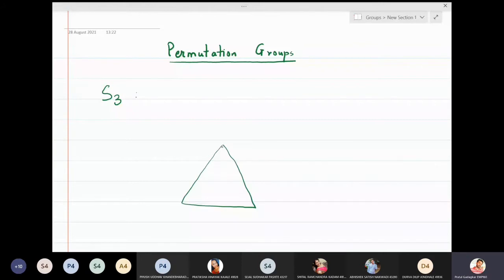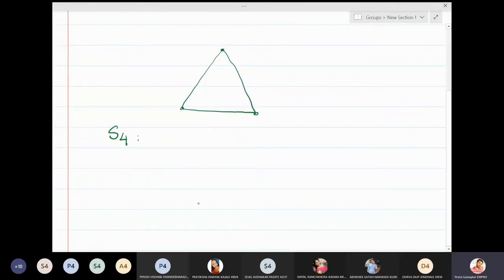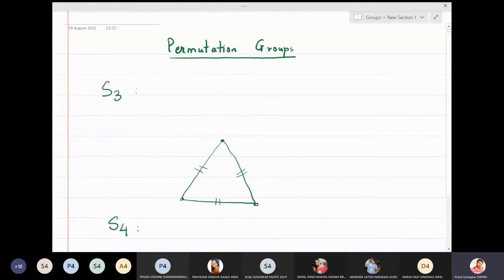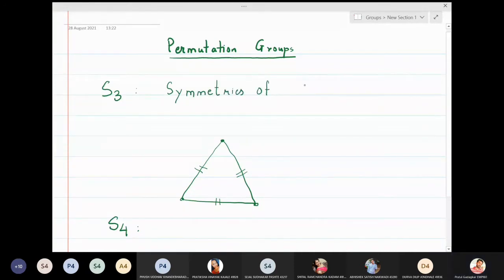S3 stands for the three corners of a triangle — specifically an equilateral triangle. For S4 it would be a square with four equal sides. So S3 refers to the symmetries of an equilateral triangle, where all three sides are equal. The 'S' stands for symmetries.